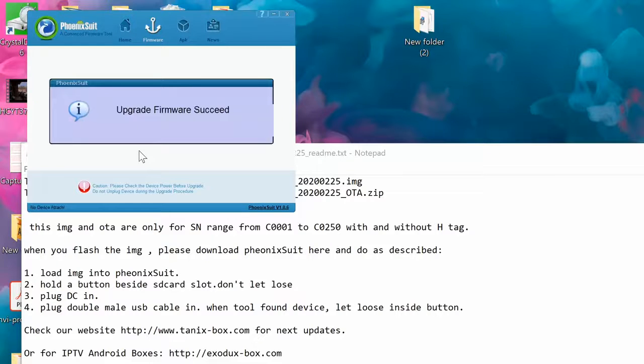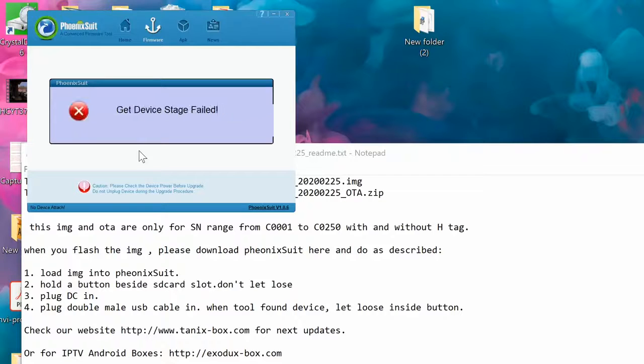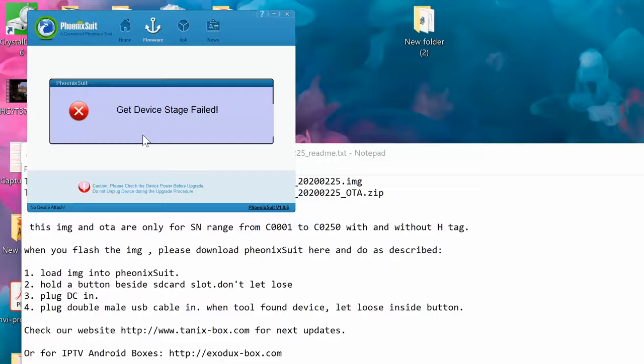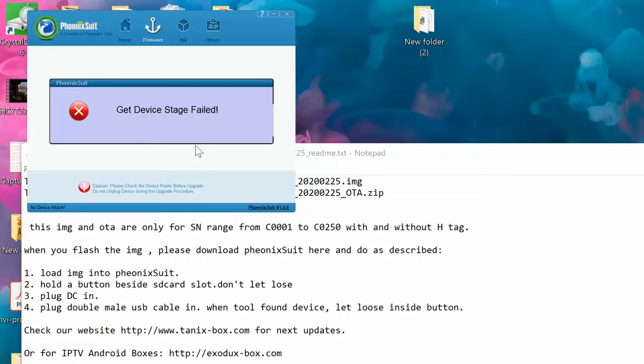Yes, upgrade firmware succeed. It's gonna reboot, and while it's rebooting it's gonna say 'get device stage fail'. There is no problem with that. At the end it's gonna say firmware already upgraded.